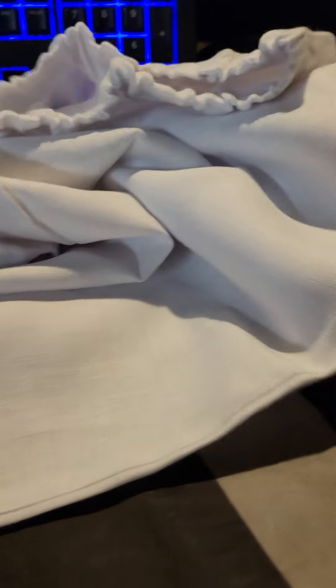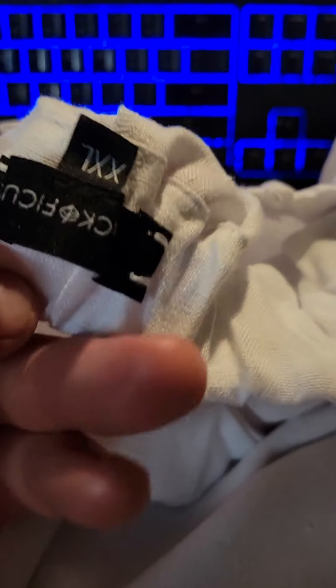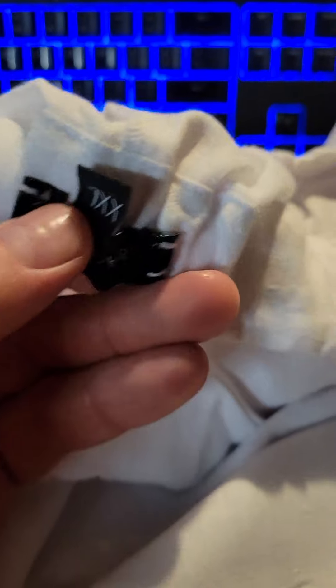These are the pants. You can see the pockets here, and then the tag. That's the drawstring.